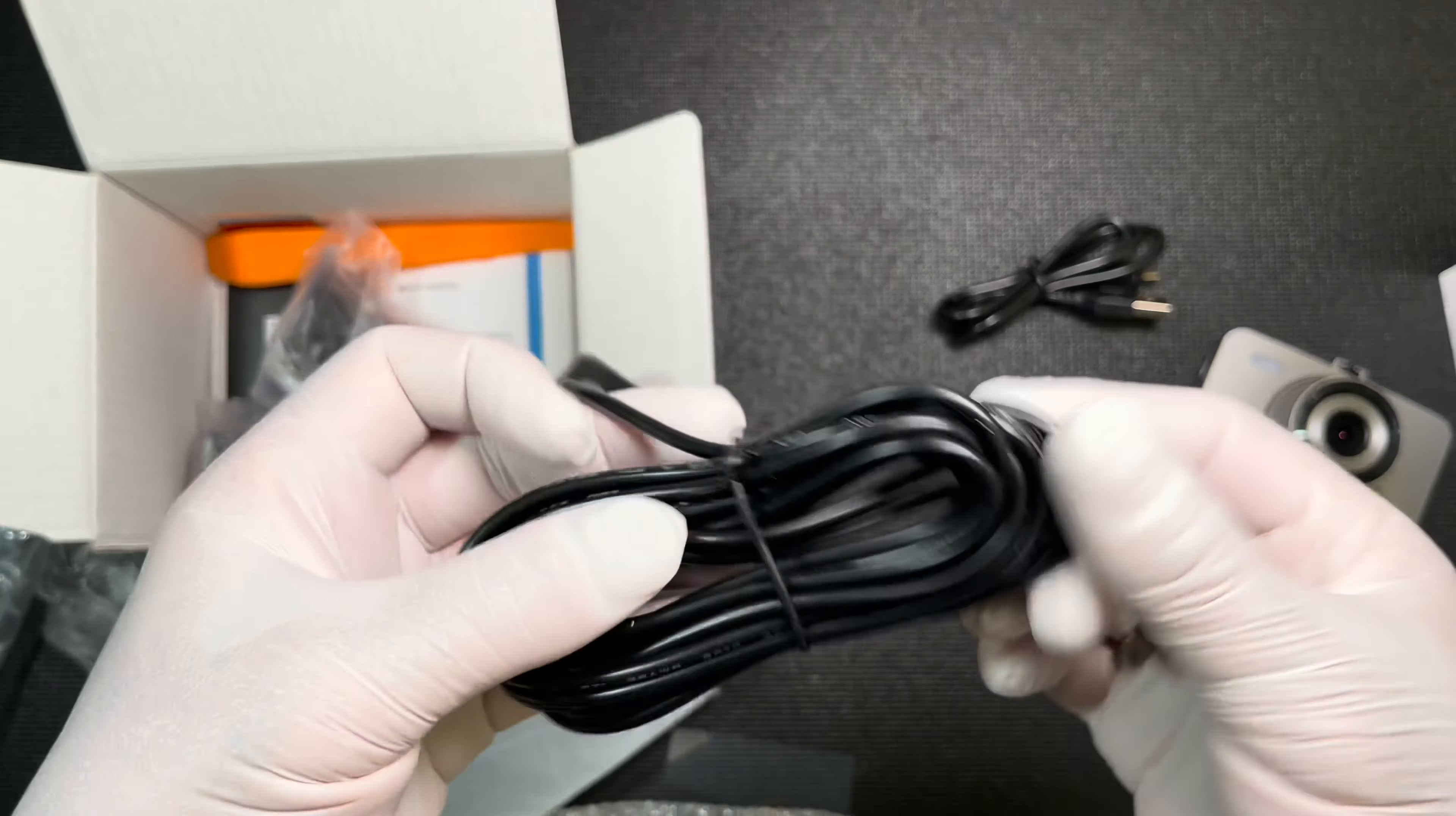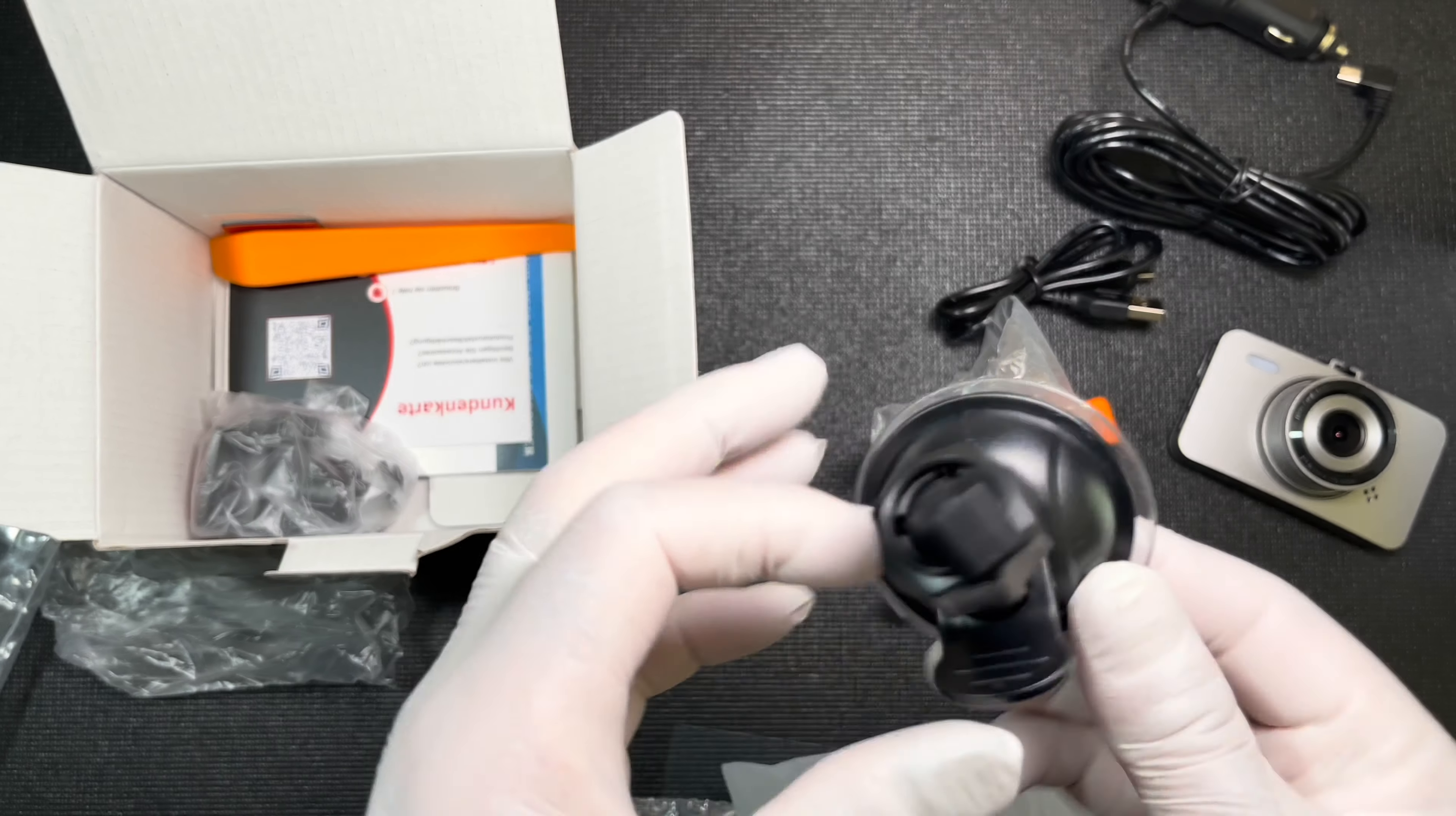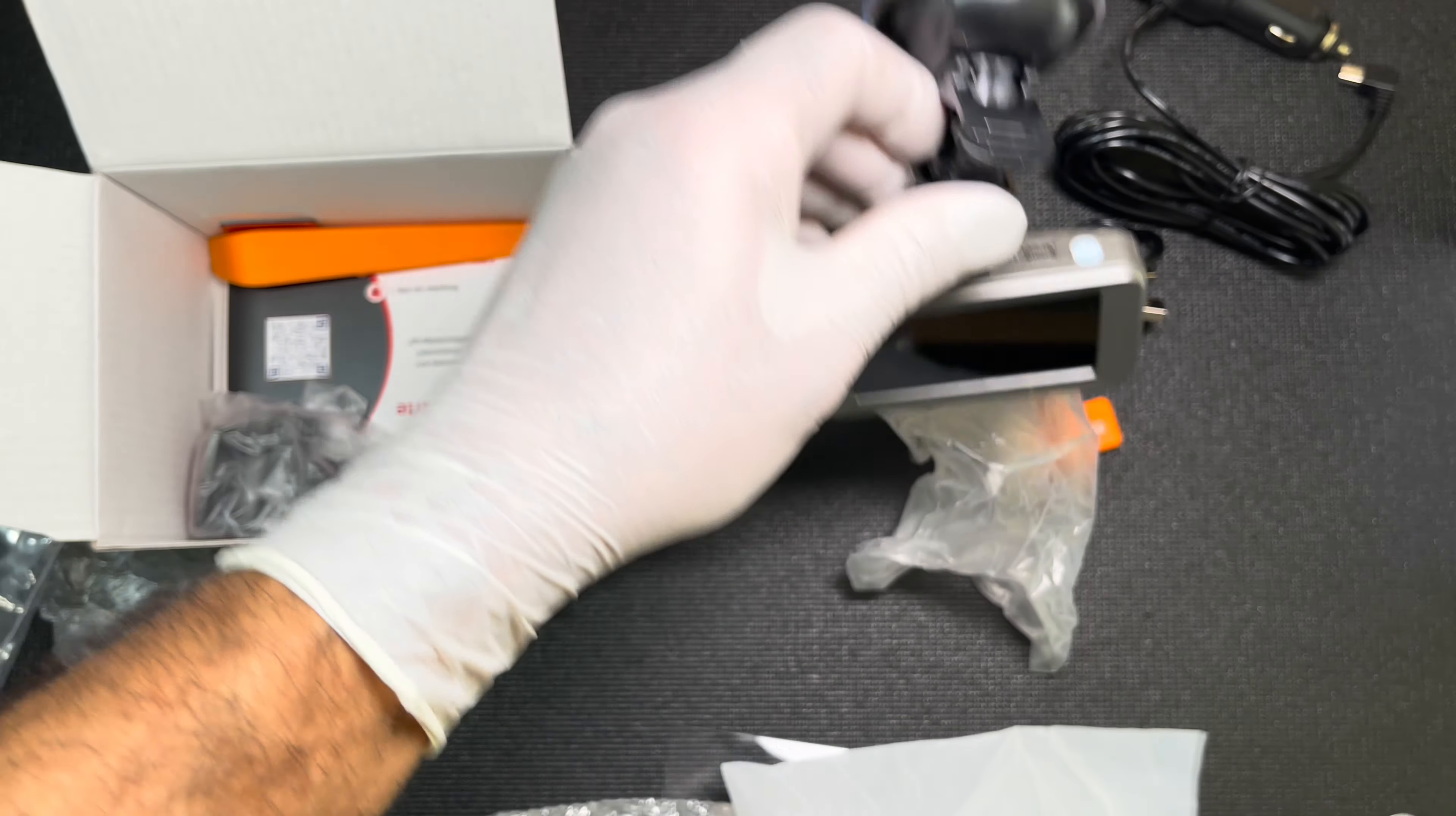There's a car charger. Clip for the window and a suction cup. There we go. Clip it in your window of your car.